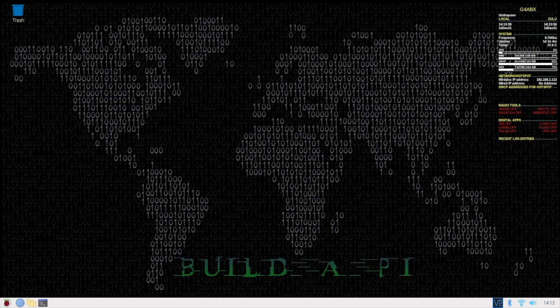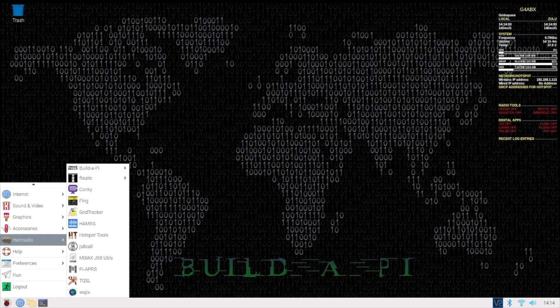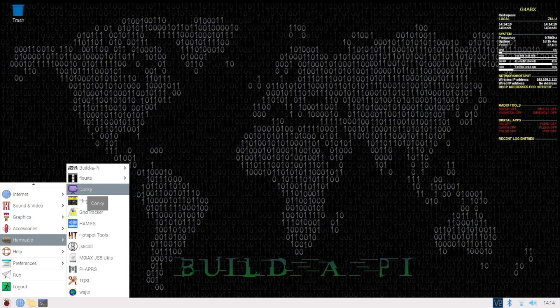The first one of these is Conky, which is that display you can see on the top right-hand side of the screen with G4ABX above it. I find that quite useful. It gives the times, gives the processor speed, uptime, the temperature of the processor.